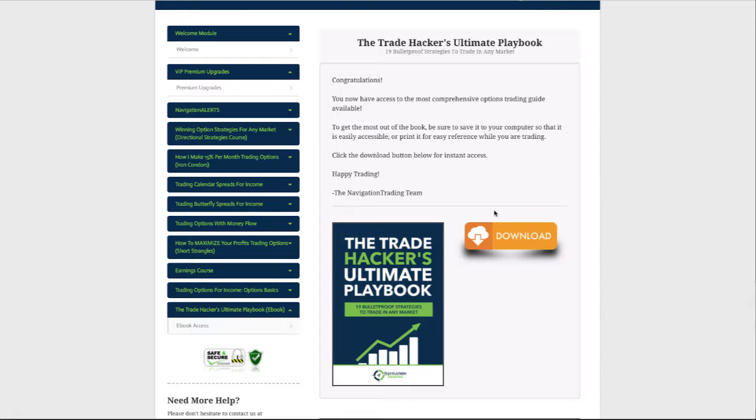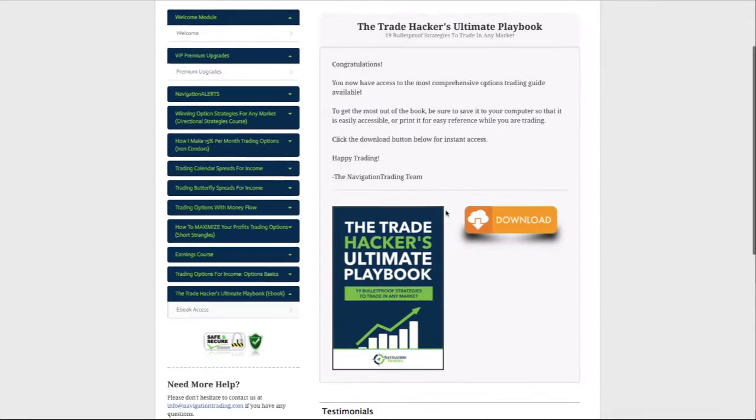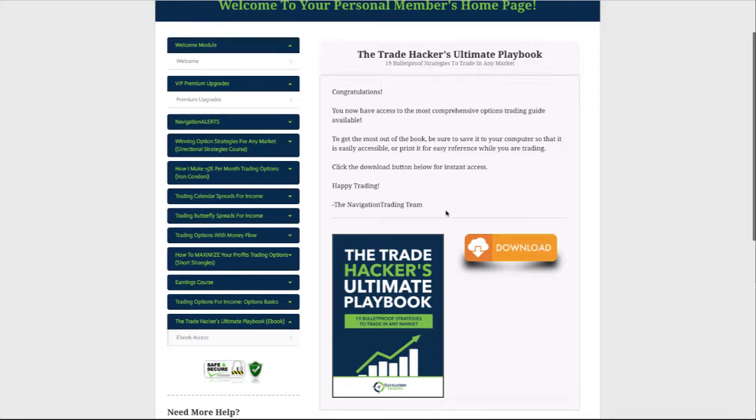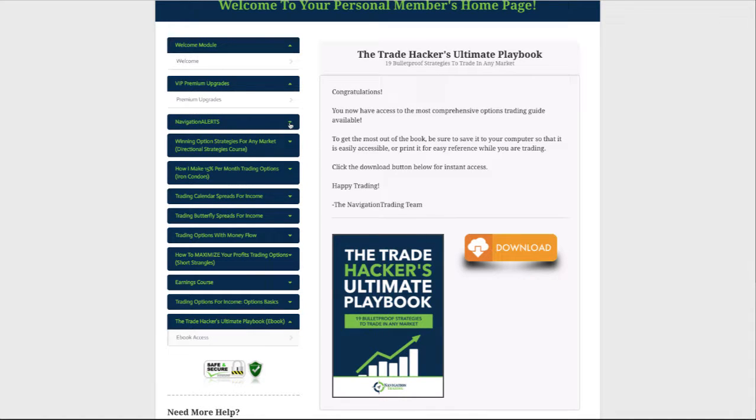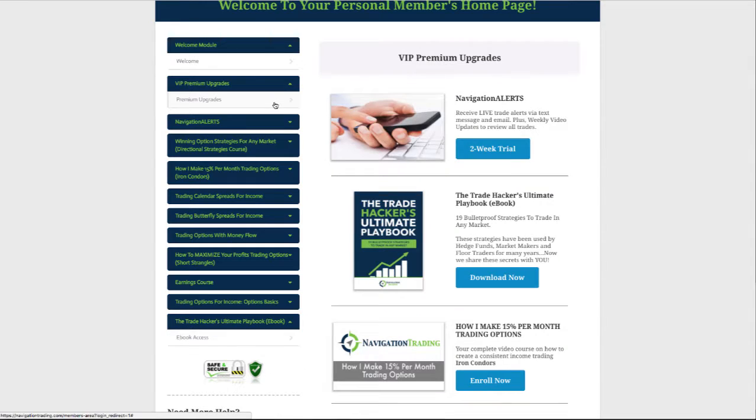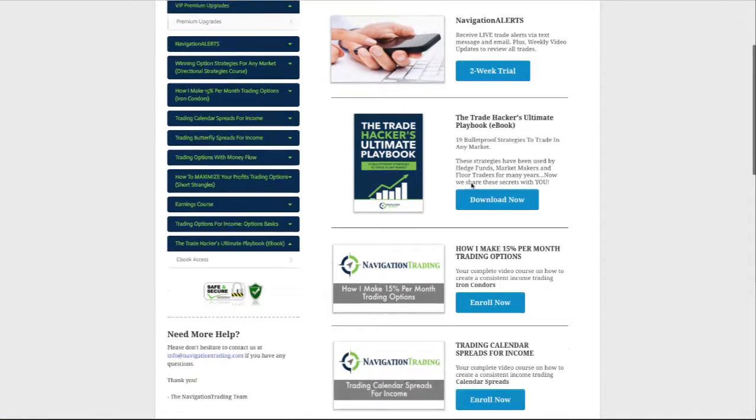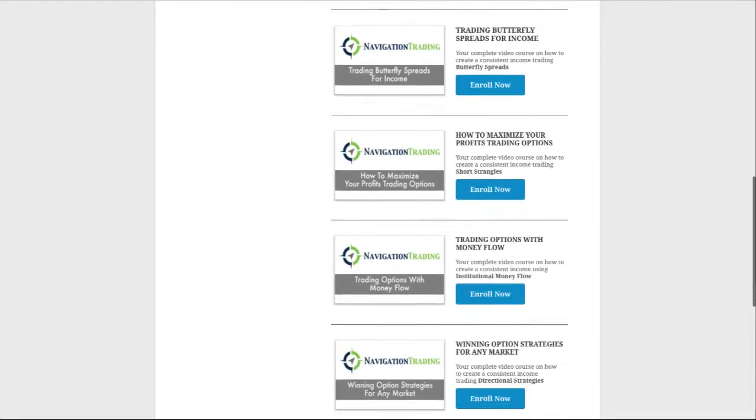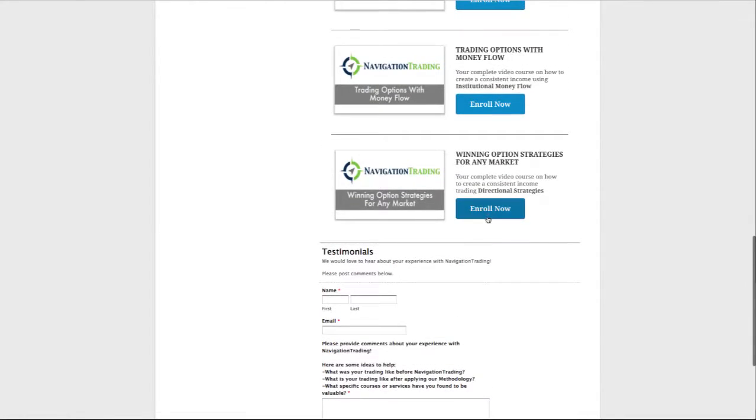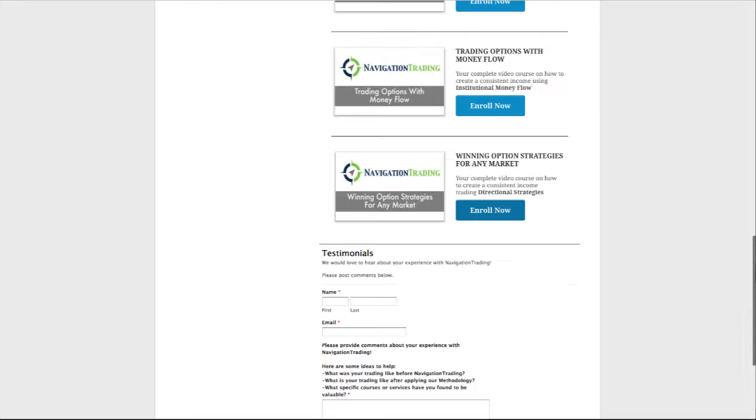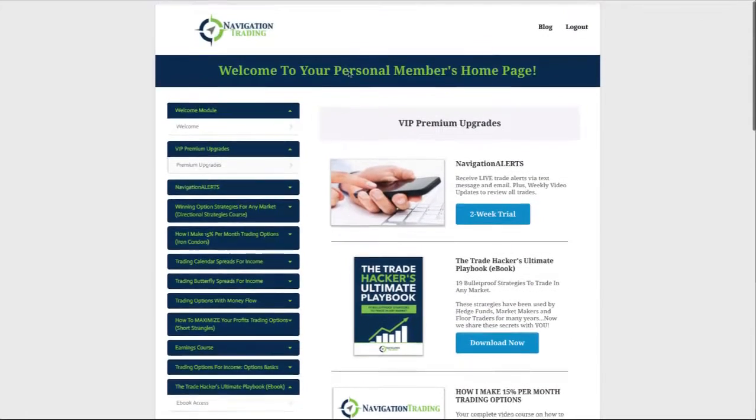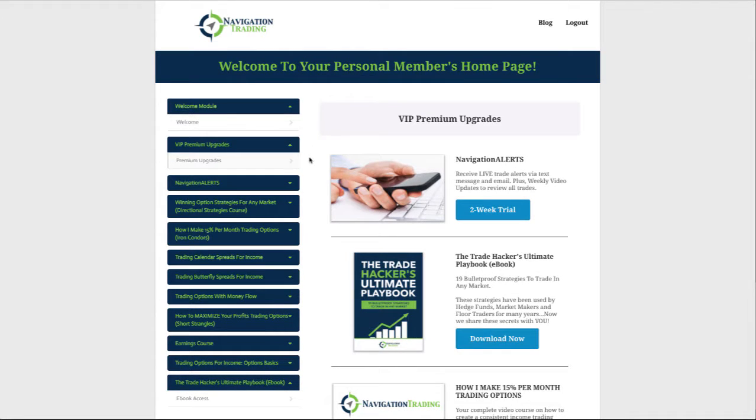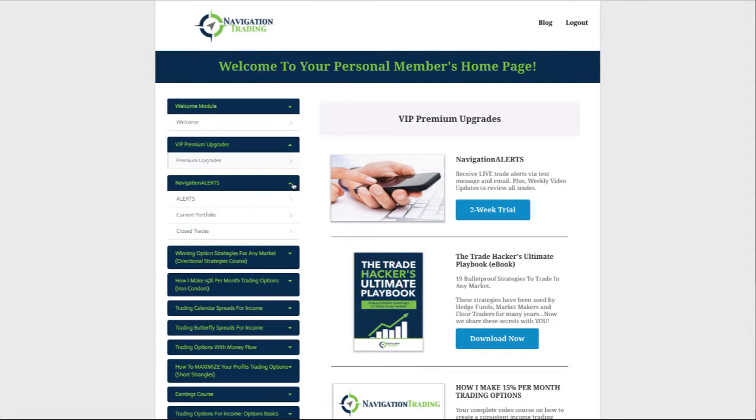Hope you like it, any feedback you have is always much appreciated as well. Back to the alerts. Oh one more thing, we also have the newest course, Winning Option Strategies for Any Market, which is all about directional trading. So again if you're in the member section, premium upgrades, just scroll down to Winning Option Strategies for Any Market, enroll now. For some reason it's down so can't show that right now, we'll make sure that's up and going. All right, so let's jump into the alerts for the week.